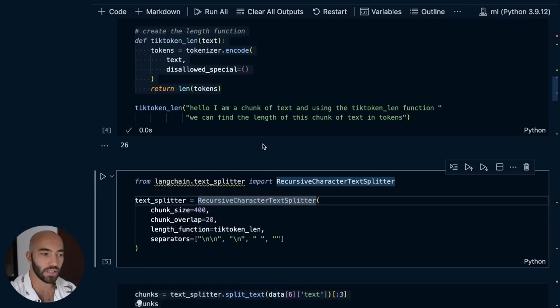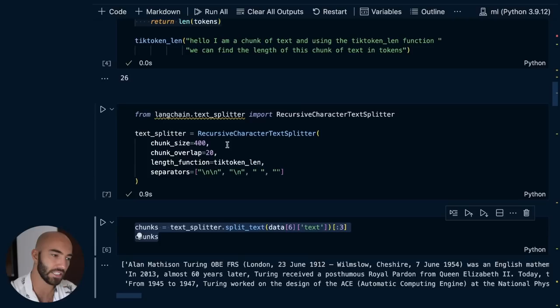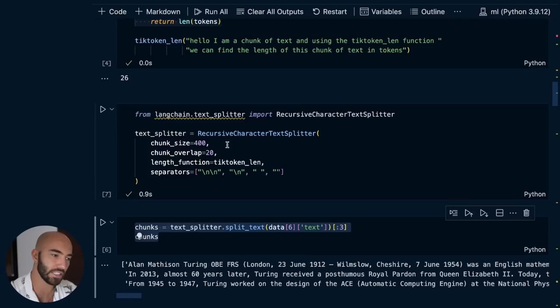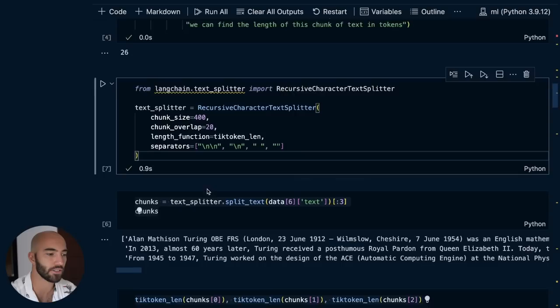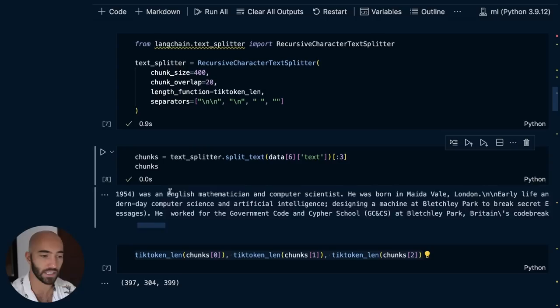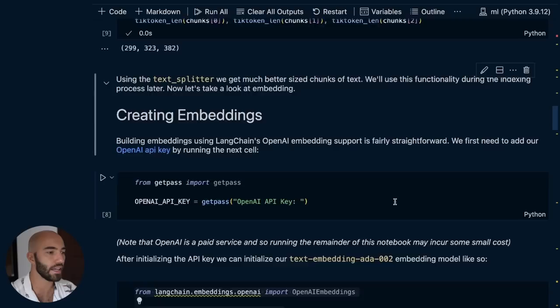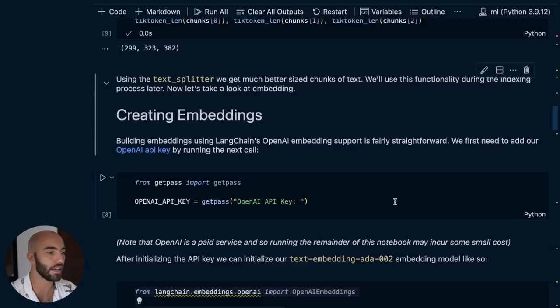We add a length function — this is what we created before. We also have separators. What we're using here is a recursive character text splitter. It's going to try and split on double newline characters first; if it can't, split on newline character; if not, split on the space; if not, split on anything. We run that and we get these smaller chunks. It's still pretty long, but as we can see, they are now all under 400 tokens.